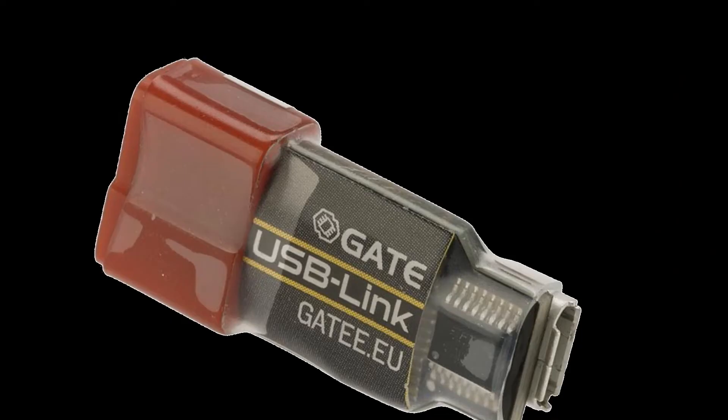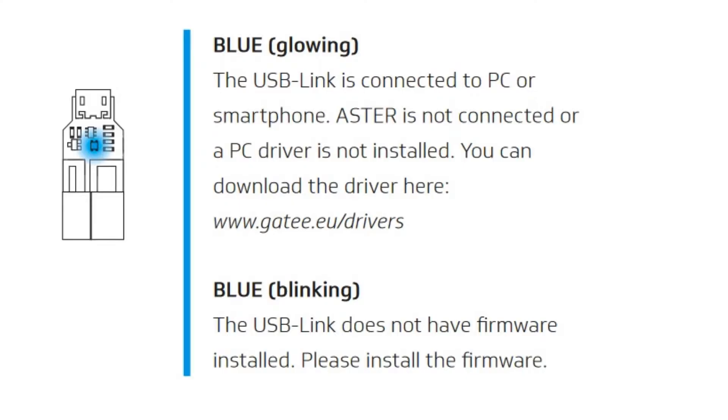Before we get into the programming and software part, I just want to go over real quick. There's a couple different status colors that you will see on your USB. I'm going to be putting them on screen.